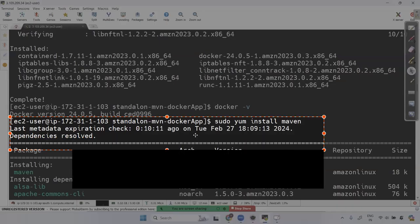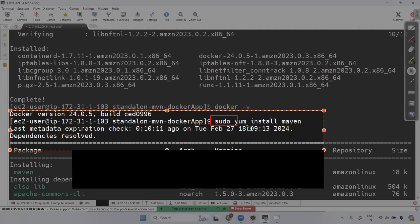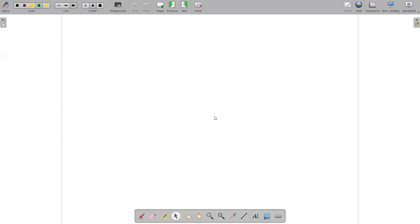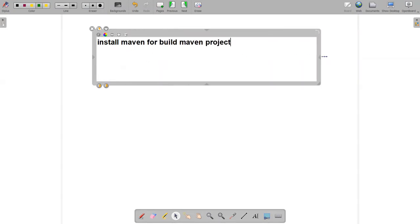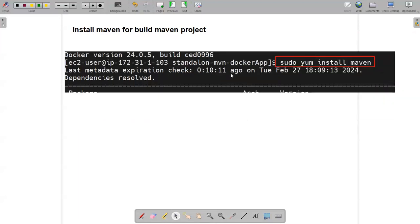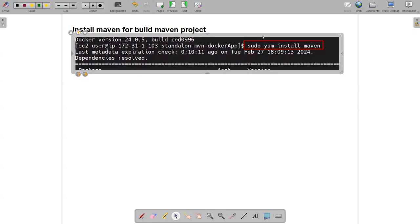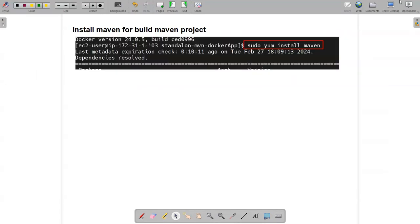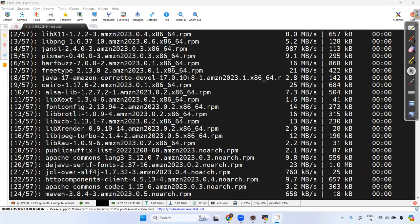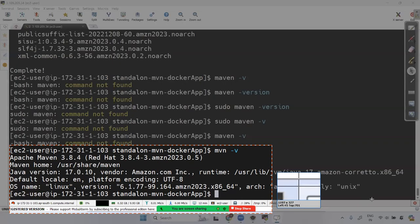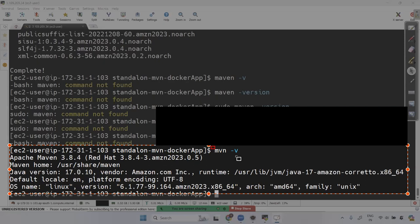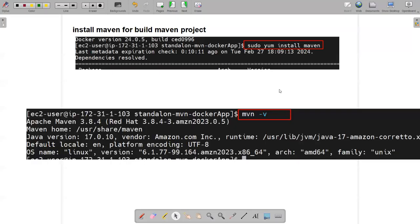I'm preparing notes for you as well as for my own reference — I'll share them. After the installations, go ahead and check Maven using mvn -v. Now let's also verify Java is available in the system.